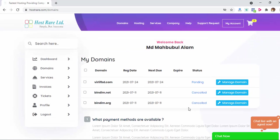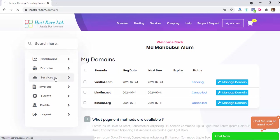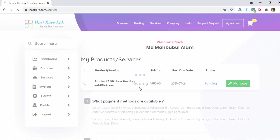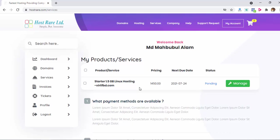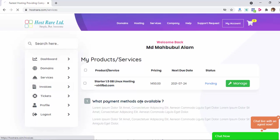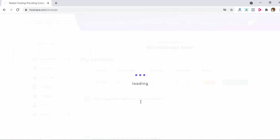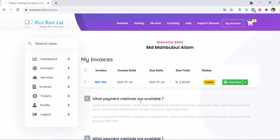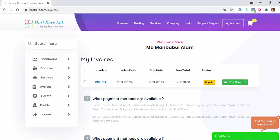And in service menu you will get all hosting services or any other service like any software you have bought from host here. It will be listed here. And inside the invoice link you'll see all your invoices and you can manage your invoices.